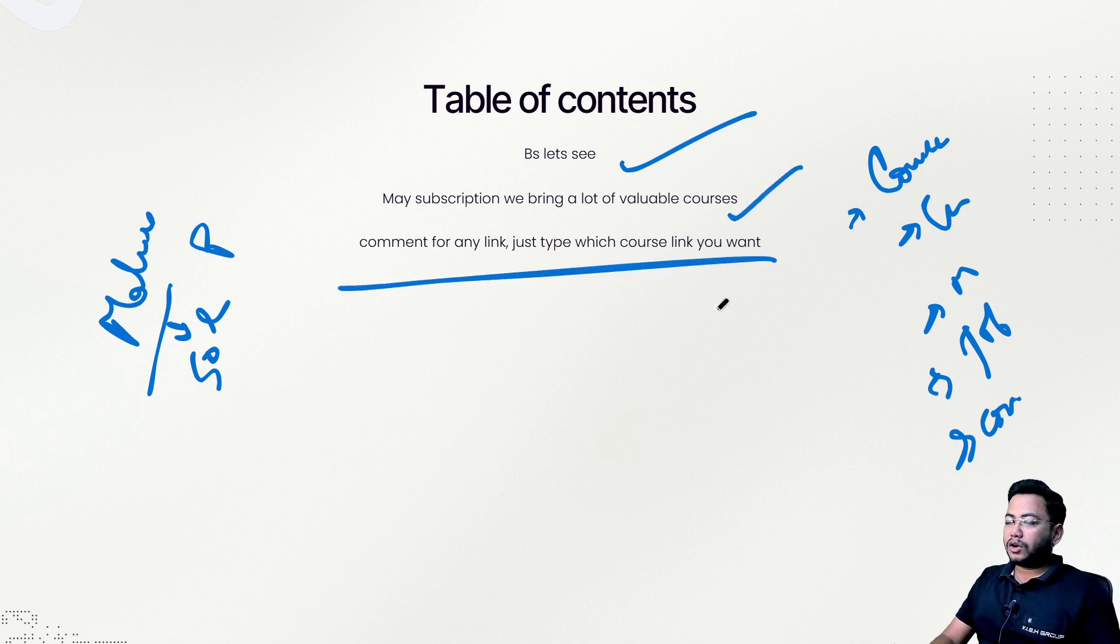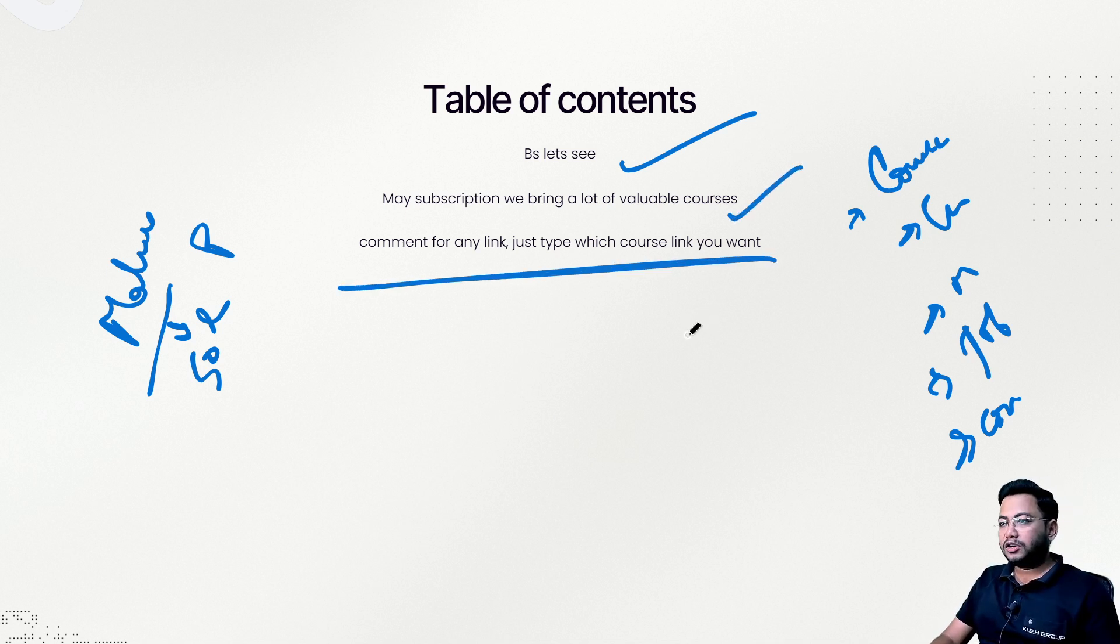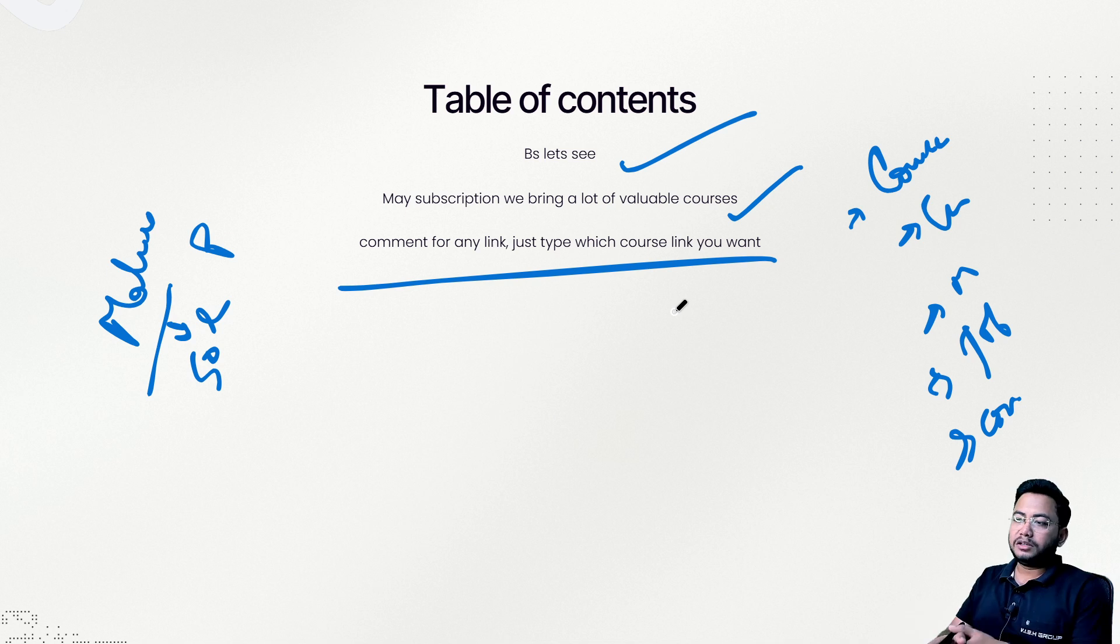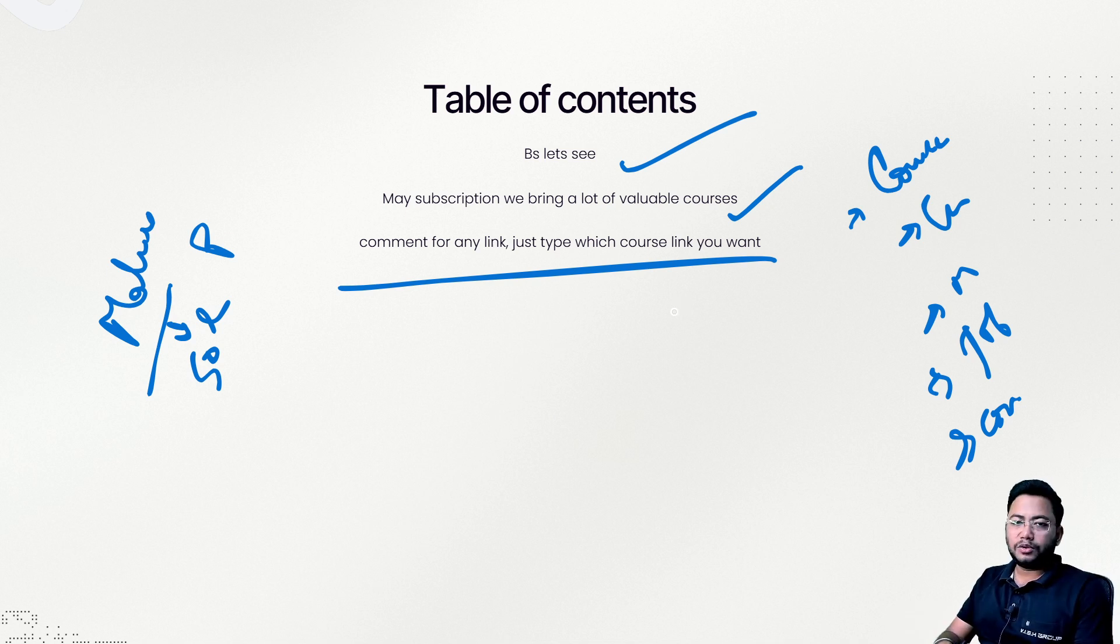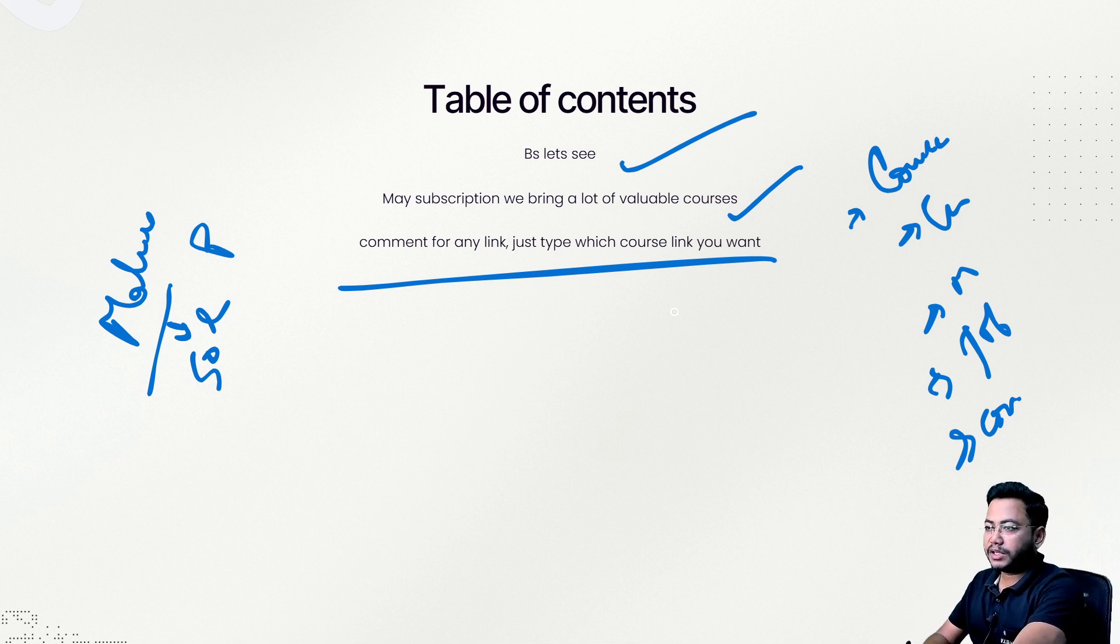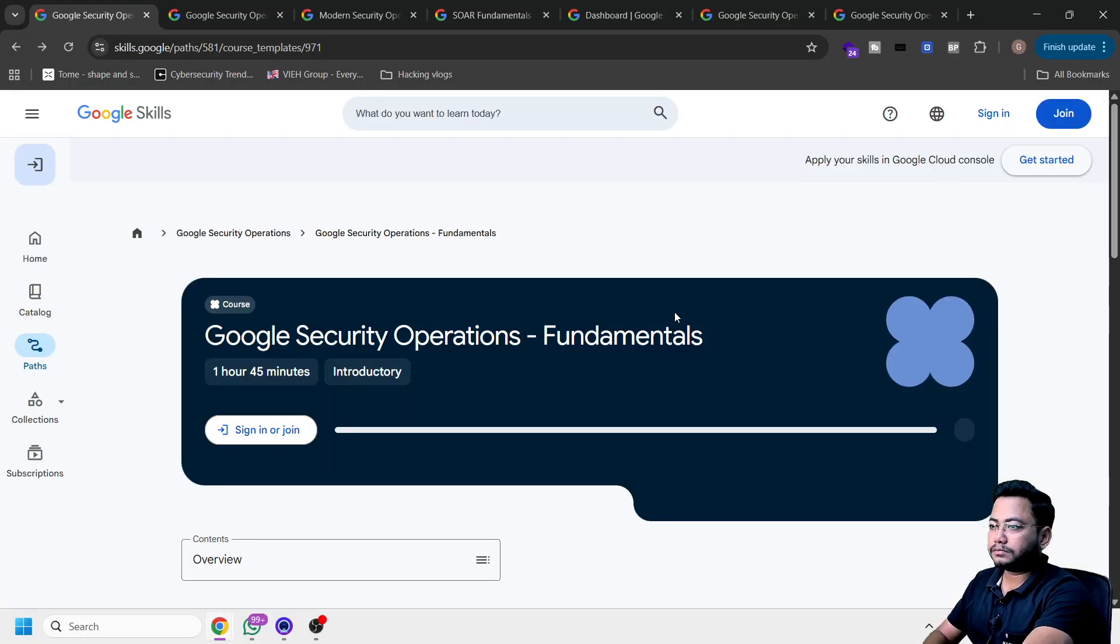You can comment on this video if you want link of any of the courses you can see on the top bar. But again, if you want link of any courses, just comment down and we'll give you the courses. Let me quickly start.